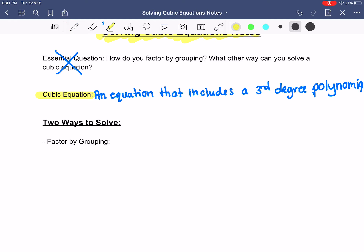Instead of having three ways to solve a cubic, we're only going to talk about two different ways. You guys can write down 'two ways to solve' and then right underneath it write 'factor by grouping.'